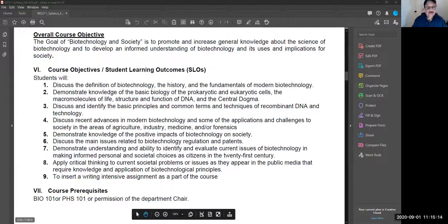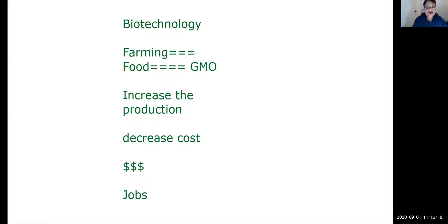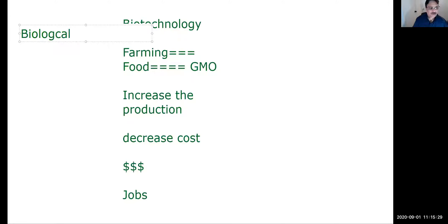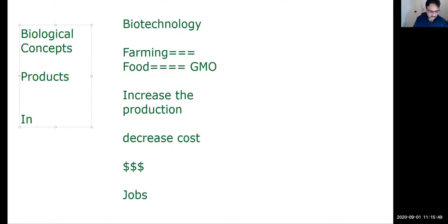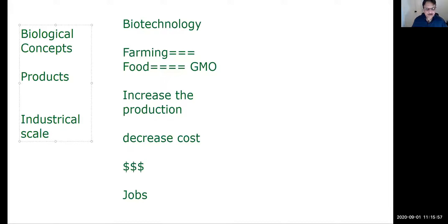Biotechnology is when you develop a biological product or biological concept into an industrial framework — when you develop biological concepts or biological products at an industrial scale. Why would you do that? You would do that to help the society, not only to help society but to increase production and treat diseases.